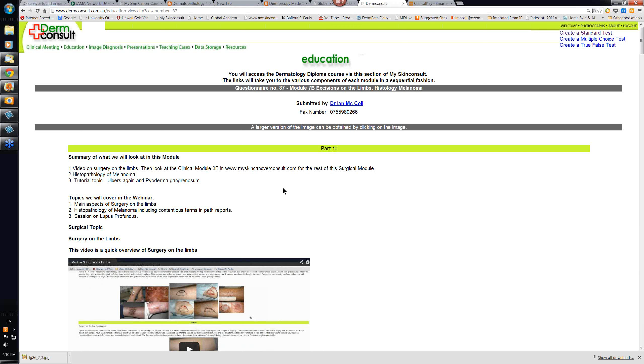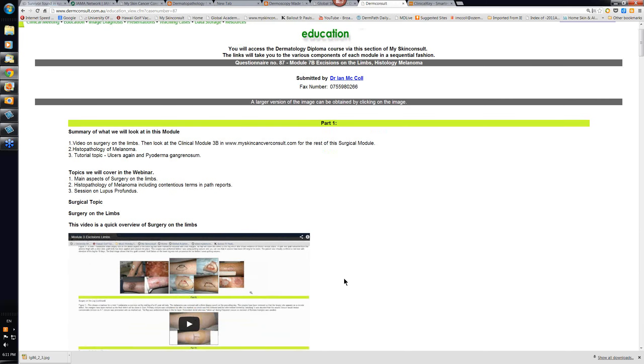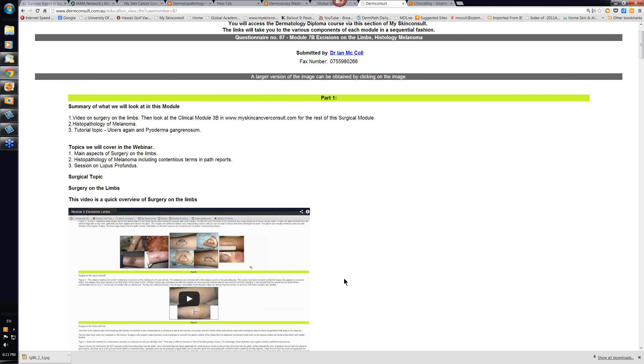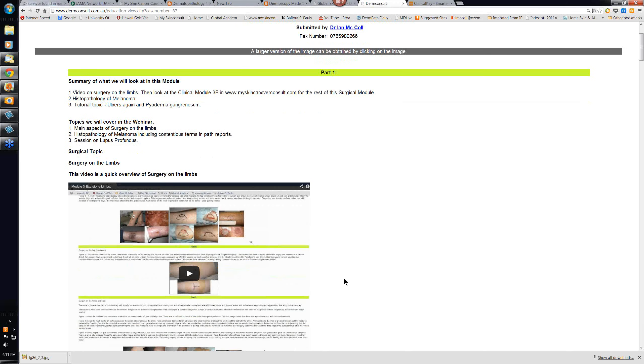In this module you should look at the video on surgery on the limbs. It lasts about 11 to 12 minutes and goes over some of the images in this particular module and also covers some of the basic principles and issues you'll face when doing surgery on the limbs.